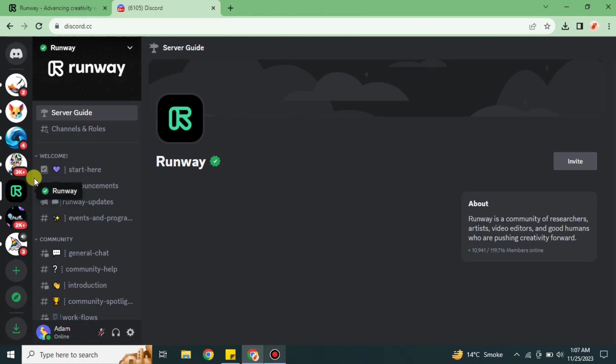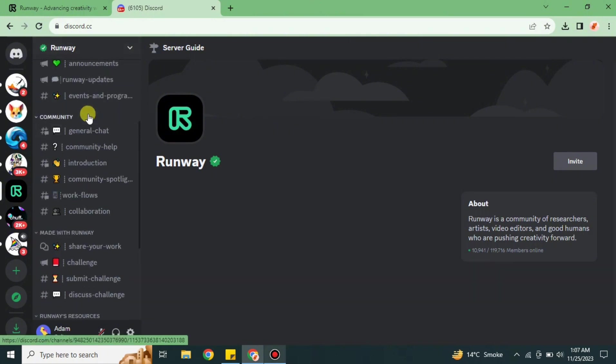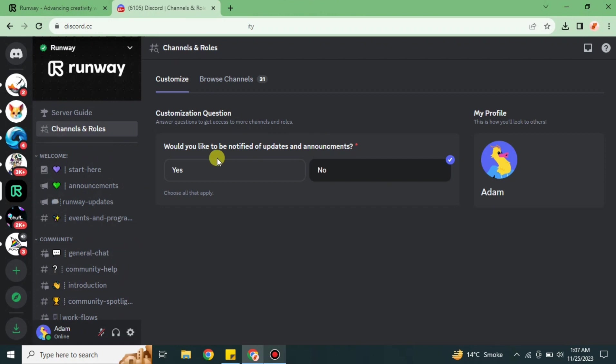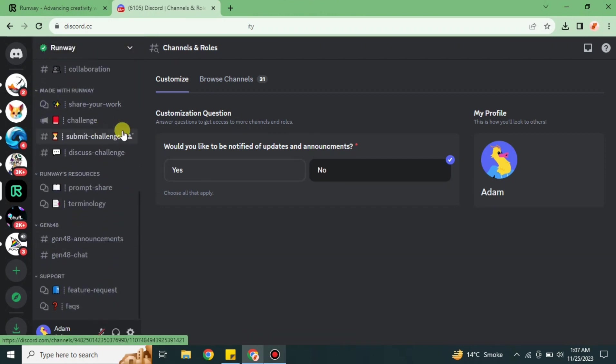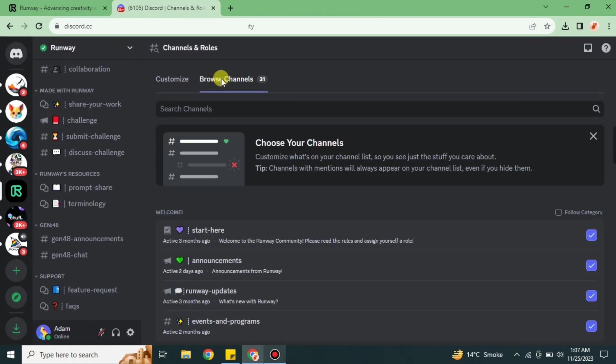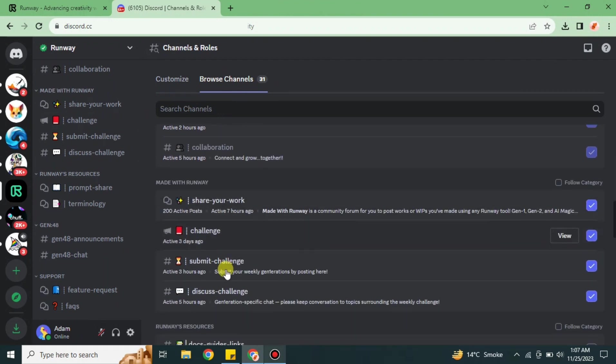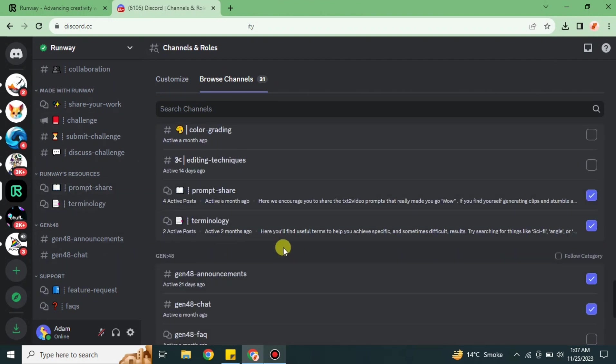It will be added on the left side. You just have to simply click onto it and you will see all these channels available. There are some channel rules that you can read and some channels where you can find different information about this platform and learn. There will be discussion channels and other stuff.